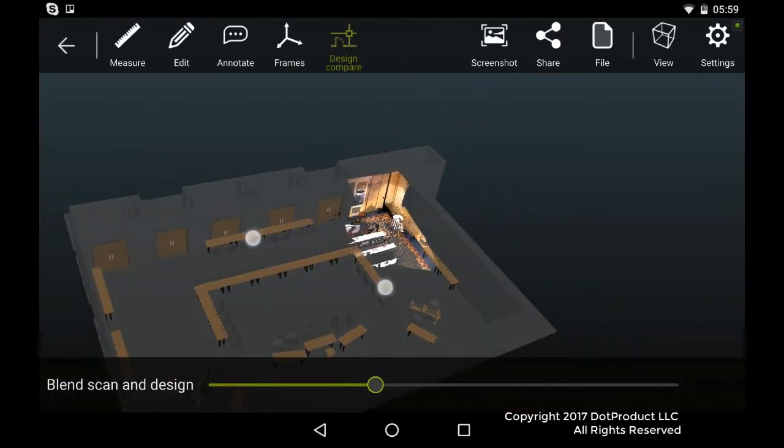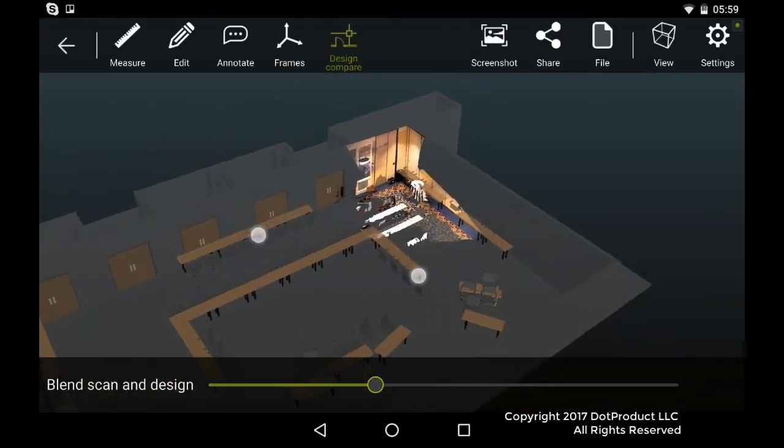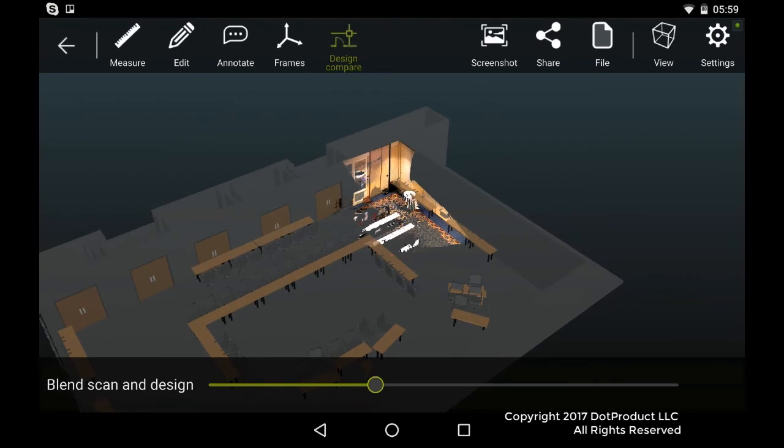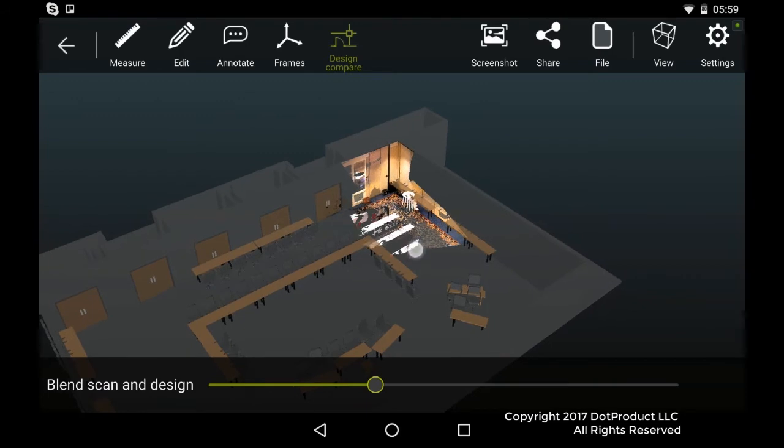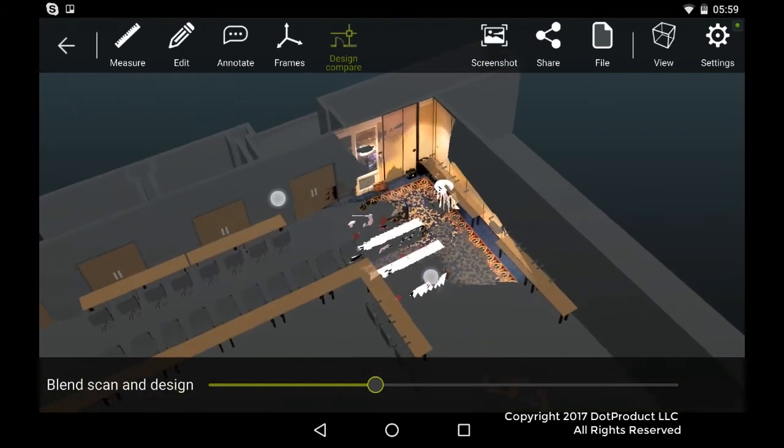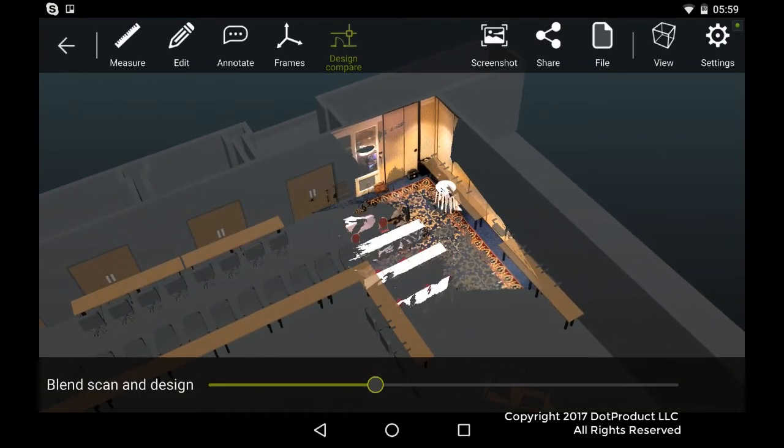So we connected to the Assemble Server, brought down the Revit model, did the point cloud alignment on the tablet we used to capture the data.